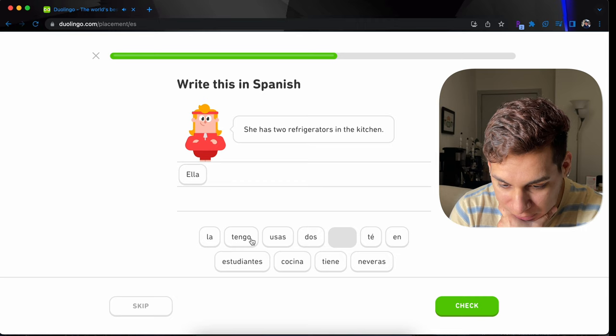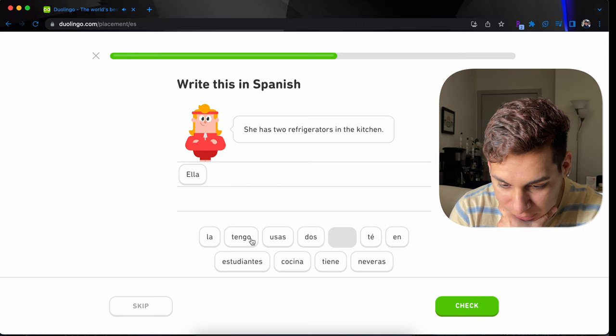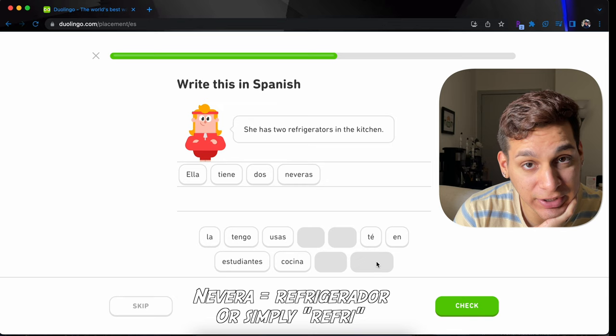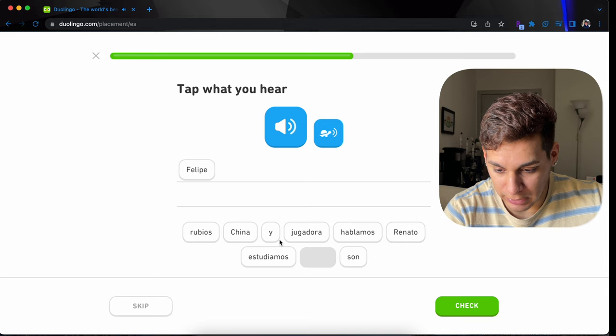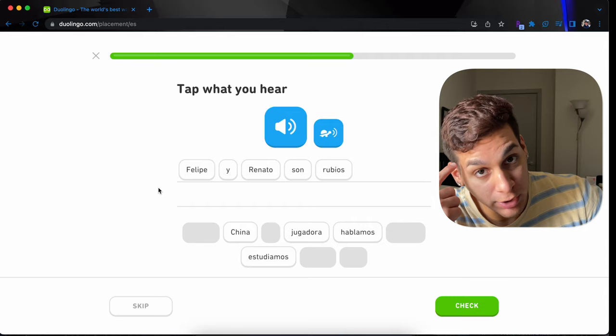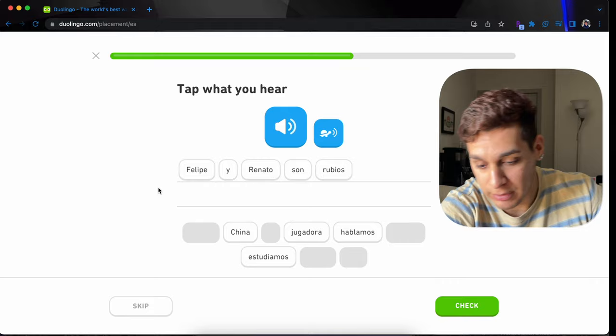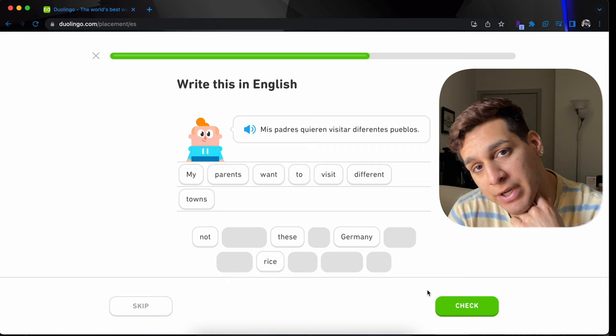Ella tiene dos neveras. Another way to say nevera or refrigerator is refrigerador. Refrigerador is really common. Ella tiene dos neveras en la cocina. Felipe y Renato son rubios. This means Felipe and Renato have blonde hair. Or, in Mexico, we say ellos son güeros. Güeros means just blonde hair. Mis padres quieren visitar diferentes pueblos. Oops. You can say mis padres, or you can say mis papás. It's the same.